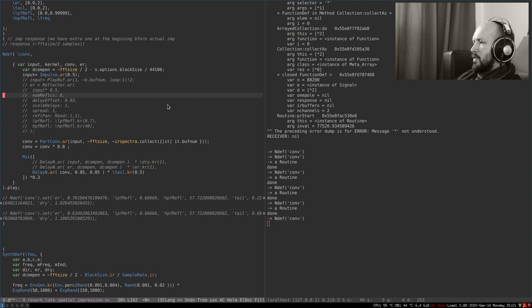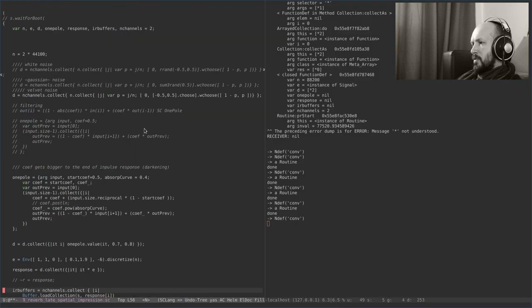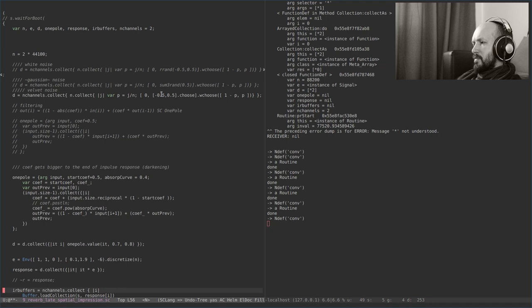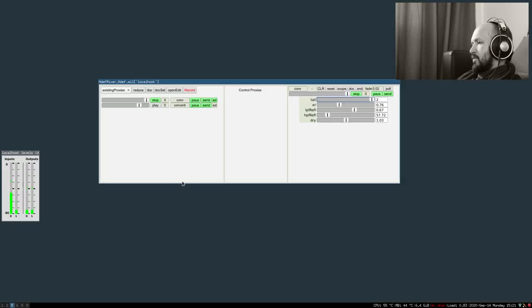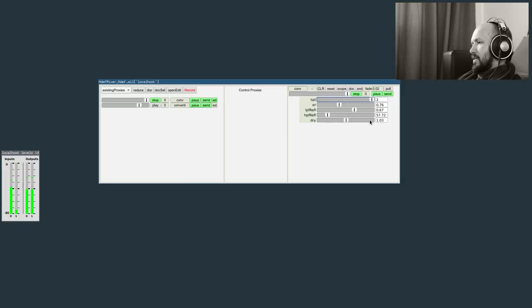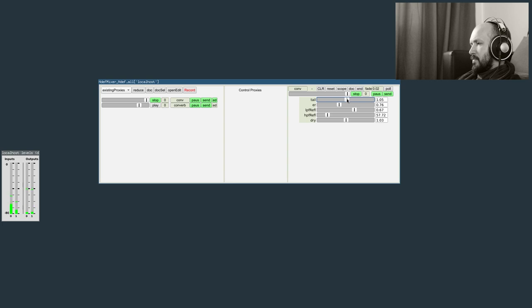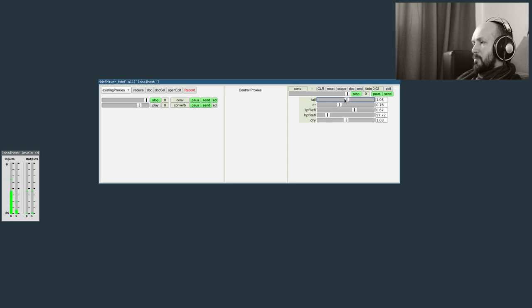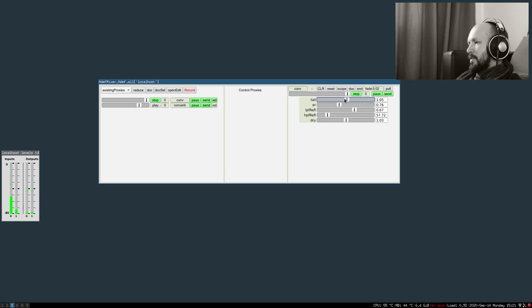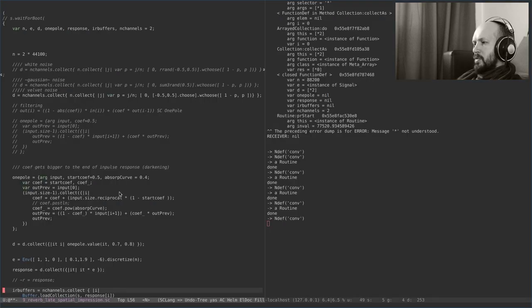And the velvet noise. It's the loudest one, because we always keep the same values. Just change the sign. Yeah, but the sound is rather smooth.